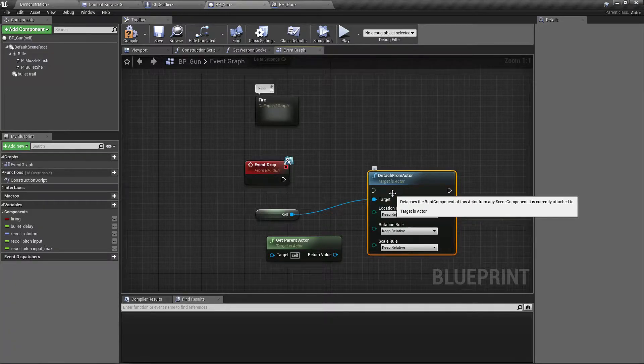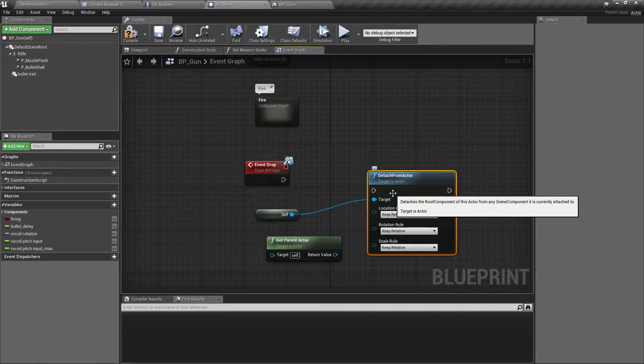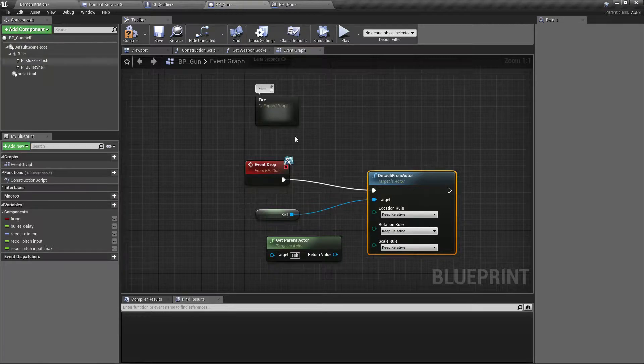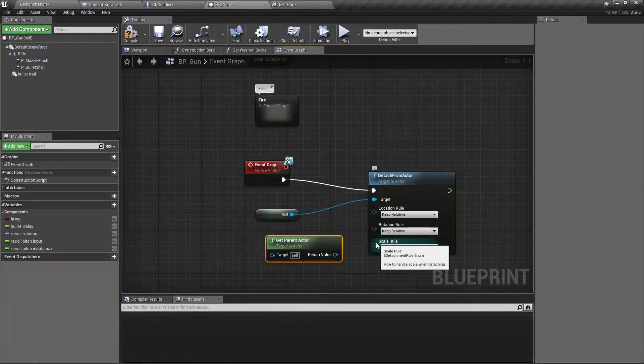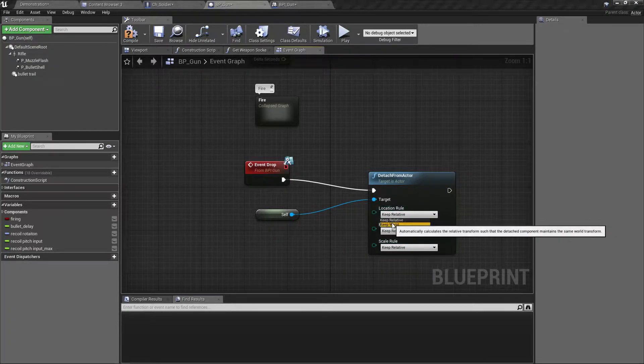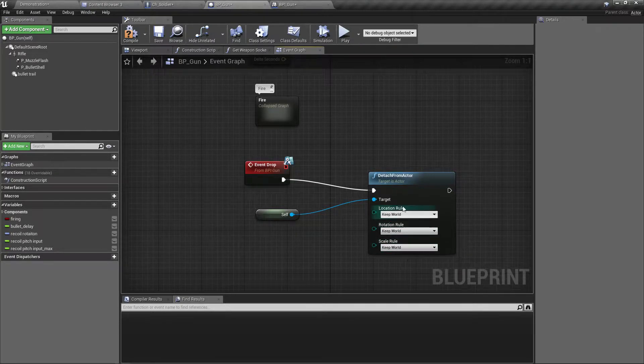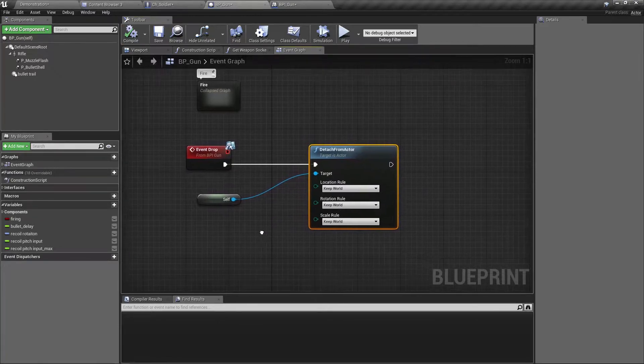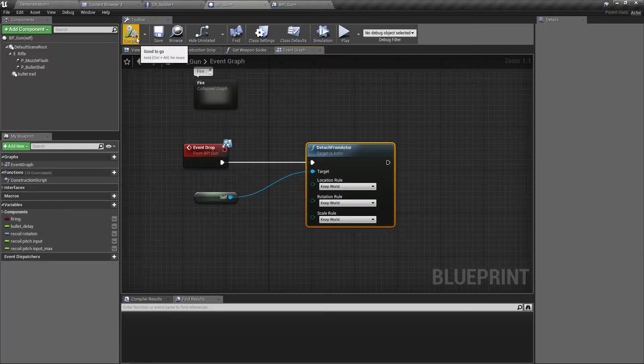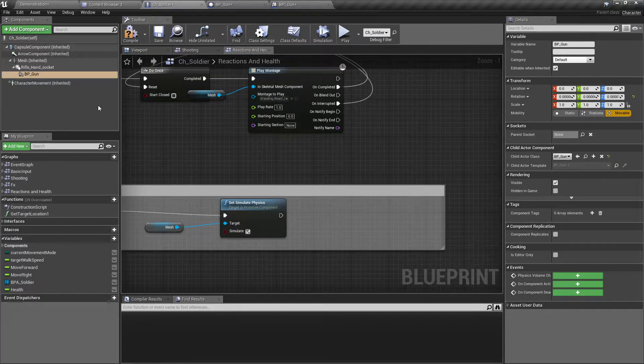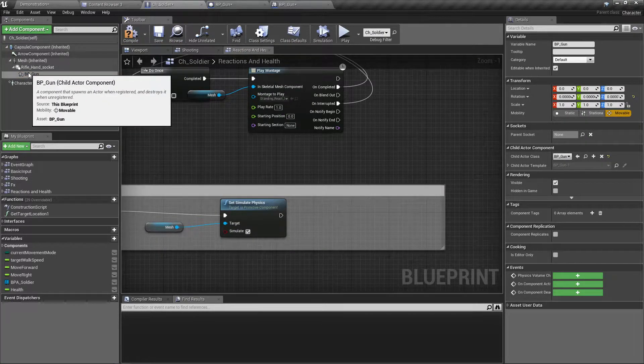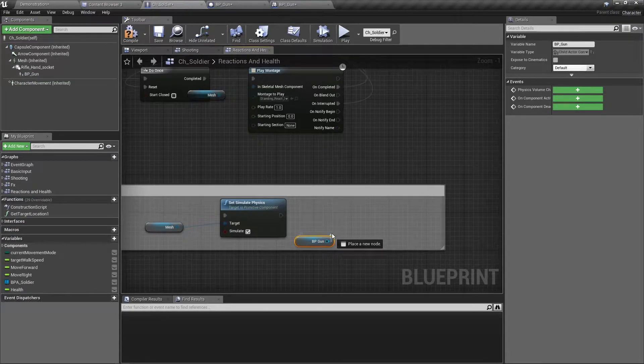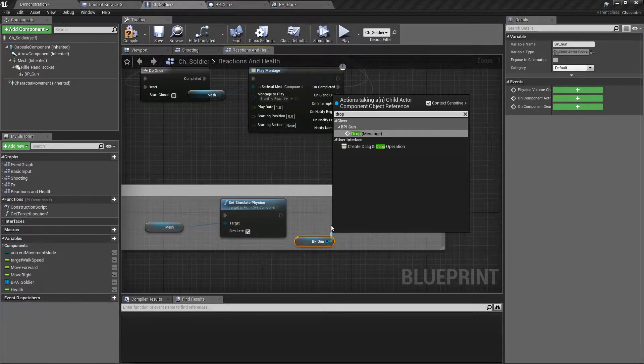Detach the root component of this actor from any scene component it's currently attached to. Right, I think that's the one I should call. So the location rule, let's keep world, everything let's keep world. And then yeah let's see what happens. First get the gun and call drop.